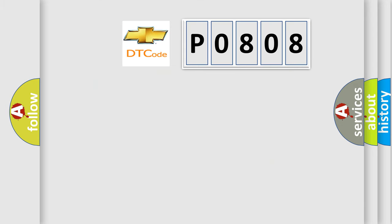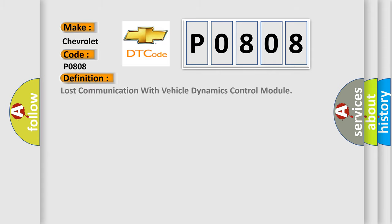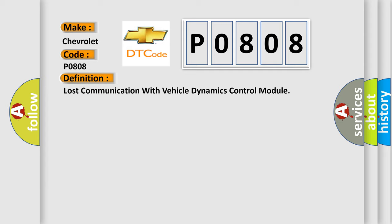So, what does the Diagnostic Trouble Code P0808 interpret specifically for Chevrolet car manufacturers? The basic definition is: Lost communication with vehicle dynamics control module.